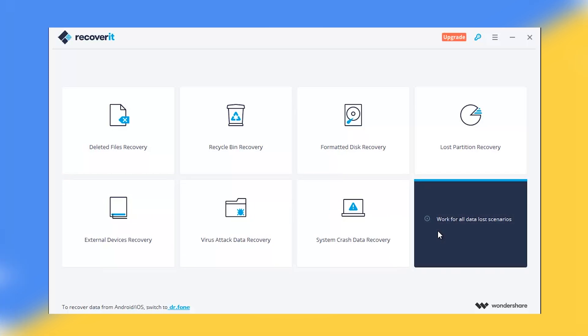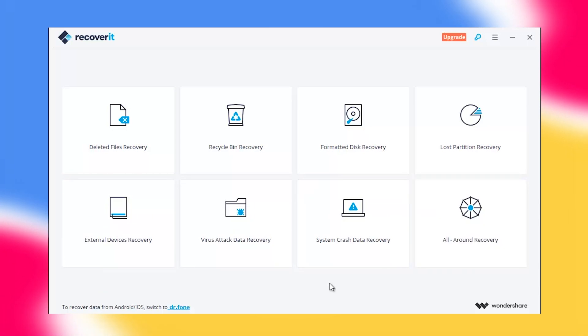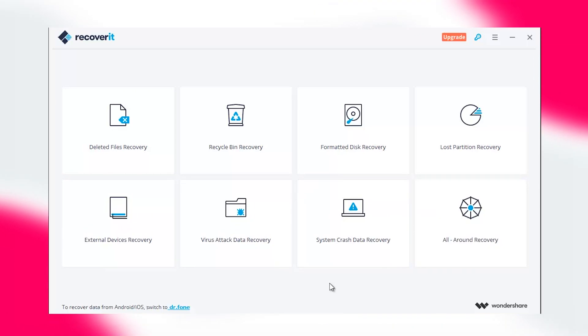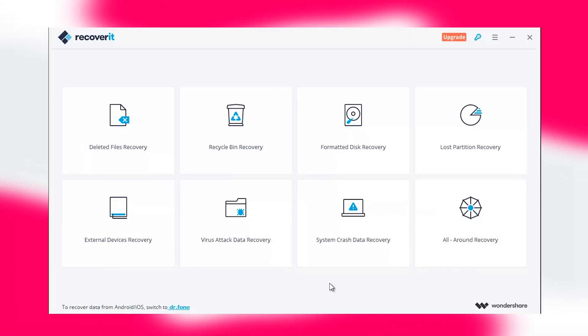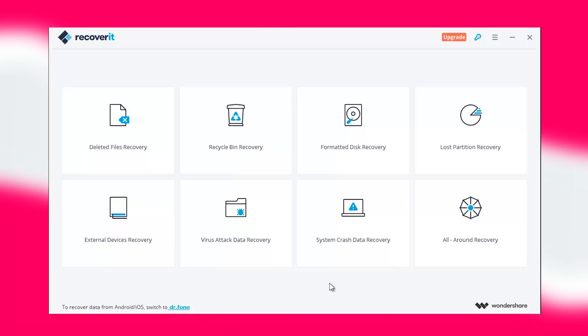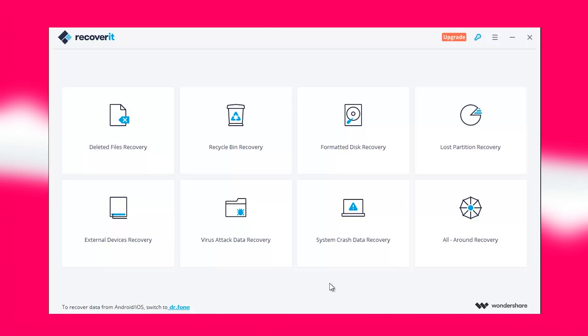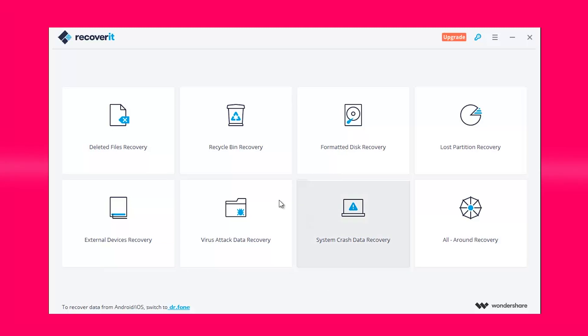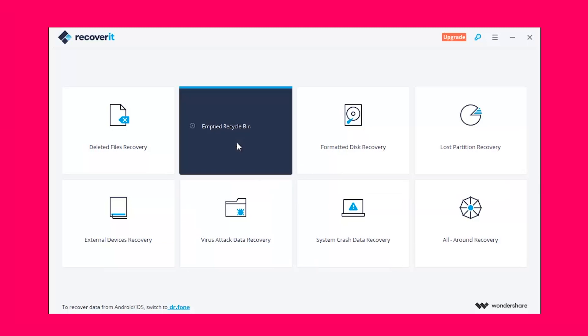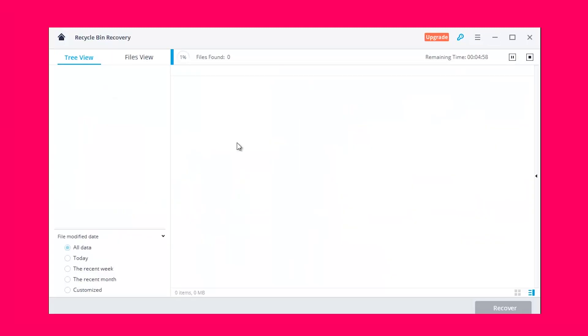Out of 8 recovery modes, 7 are scenario specific or device specific. On the other hand, if you aren't sure about the reason for deletion, you can go for the all-round data recovery. Recoverit is going to use the same powerful algorithm in all these modes.